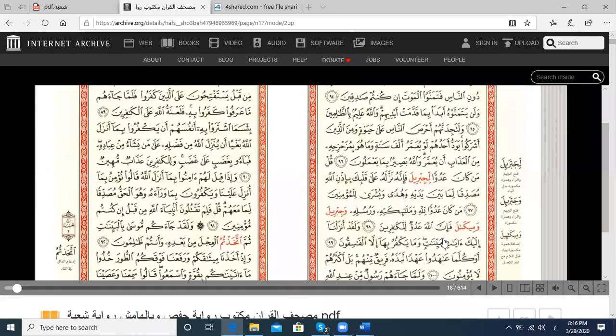I'll show you a different Mushaf. For example, this Mushaf has the body for Hafs and the margin for Shu'aba. This is another type of Mushaf where the body is for Hafs and the margin is for Shu'aba. Or sometimes you'll find it the opposite — the body is Shu'aba and the margin is Hafs, whatever you have.